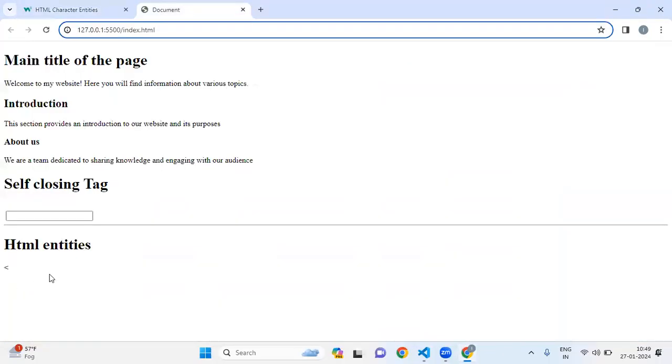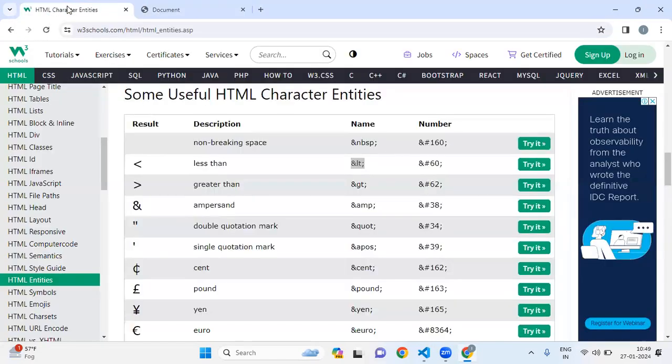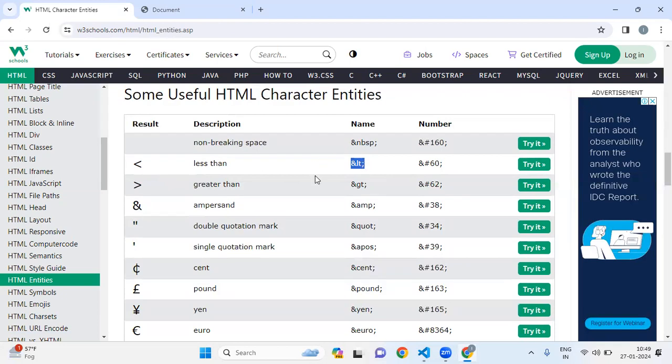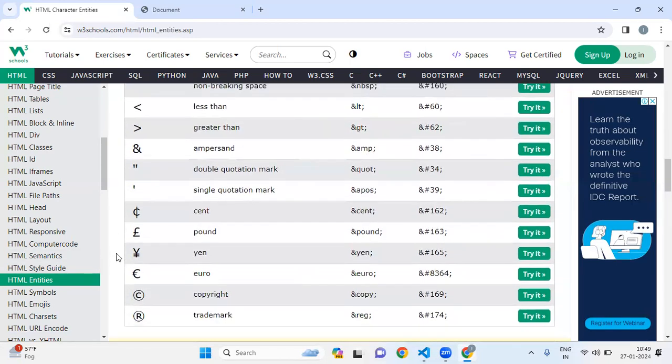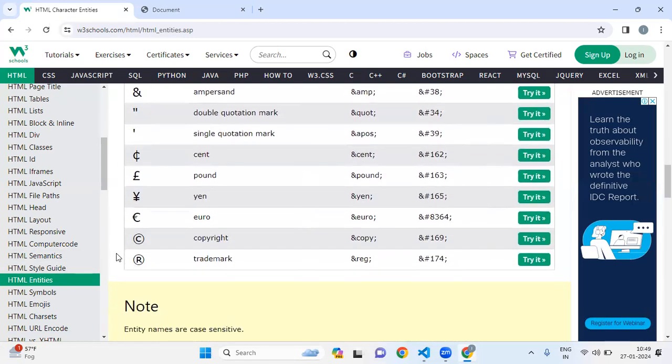It's showing. For greater than, we can use this reserve character, and for less than, we can use this reserve character. For greater than, we can use GT, and for ampersand, we can use this reserve character. Like this, we have lots of reserve characters.